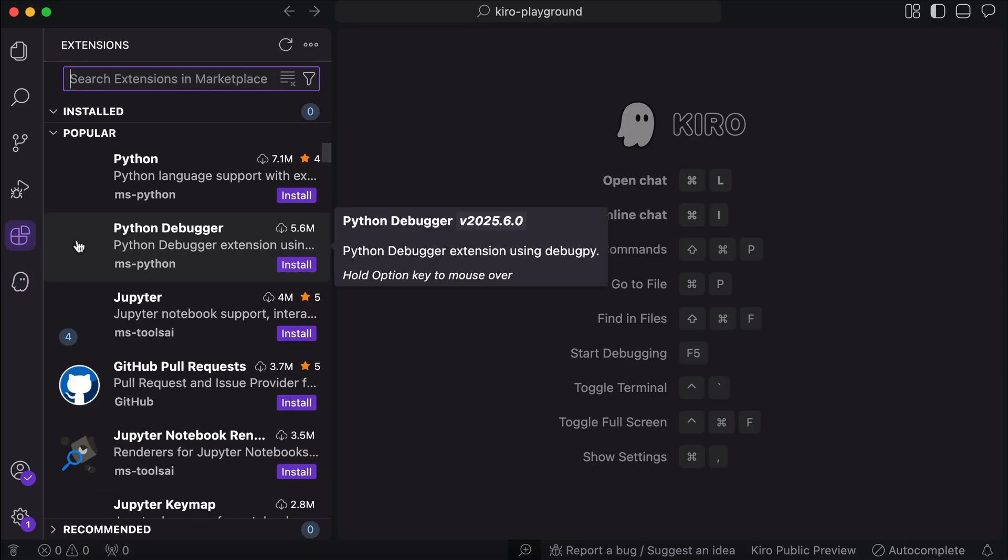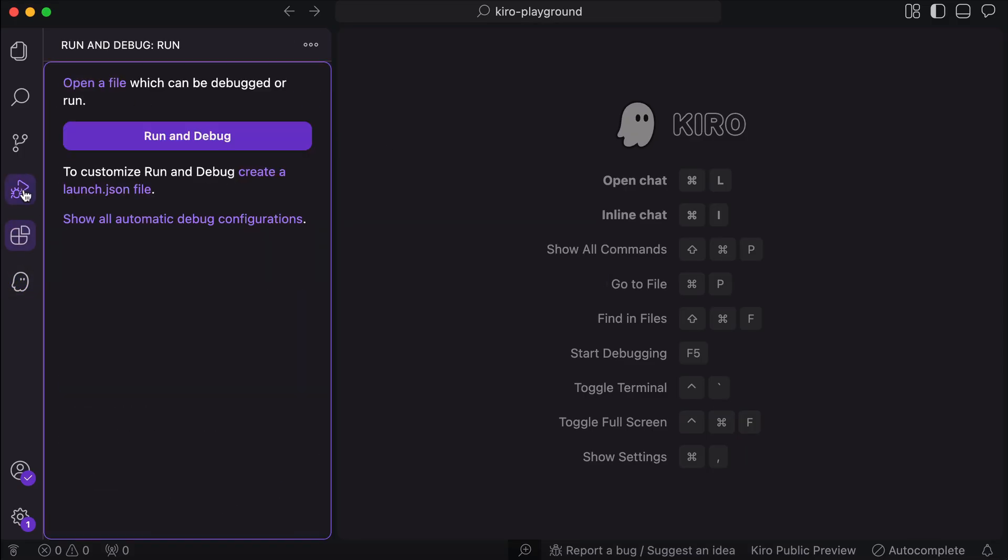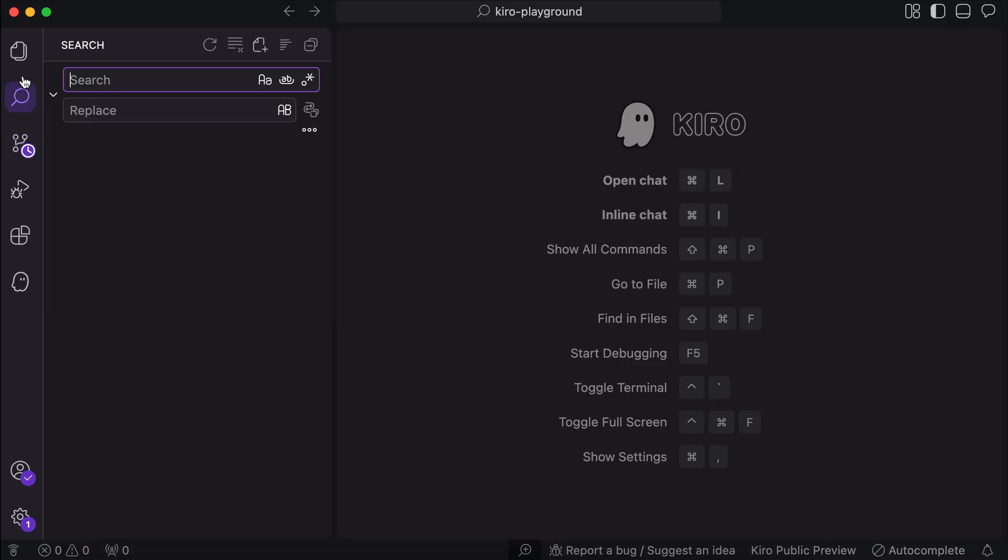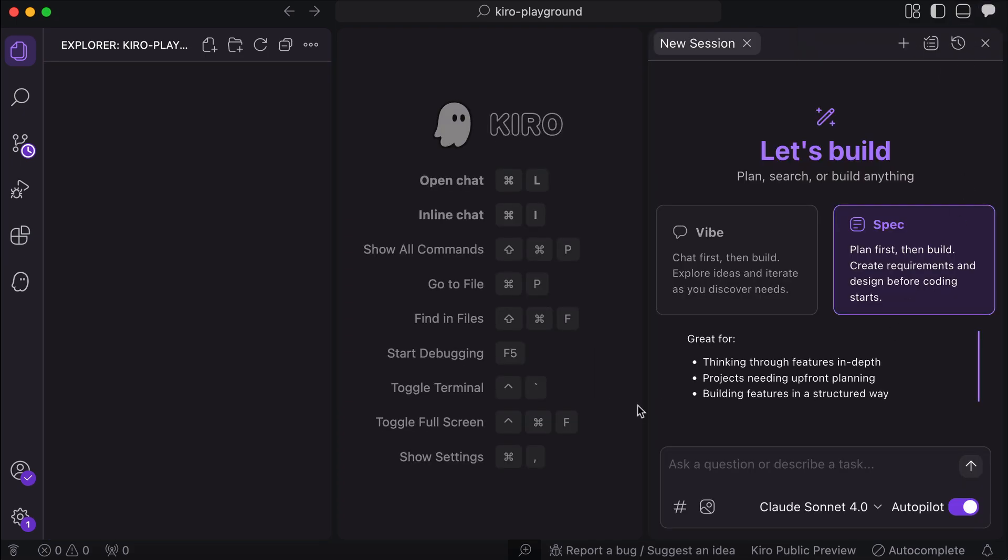So that's it for Kiro's special features. The rest of the sidebar menus are just the default from VS Code. We have extensions menu, debug, source control, and then search and explorer. I think we've explored enough for now, so let's move on and test out Kiro's AI agent capabilities.